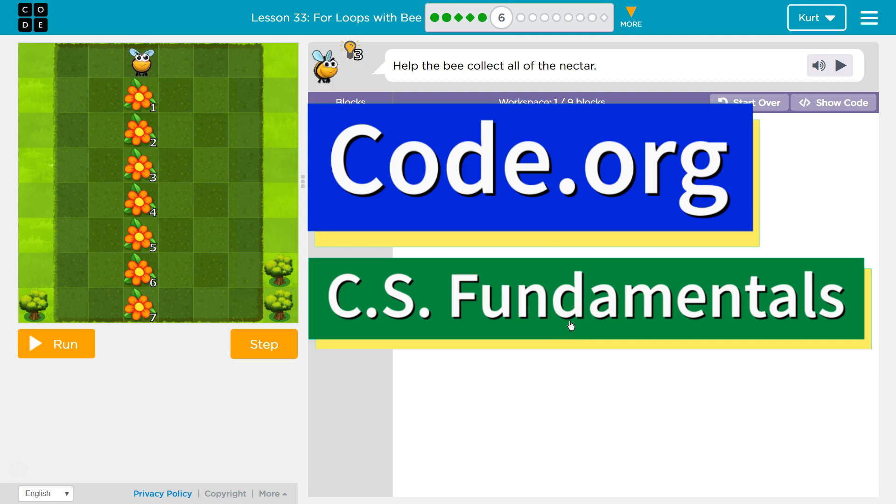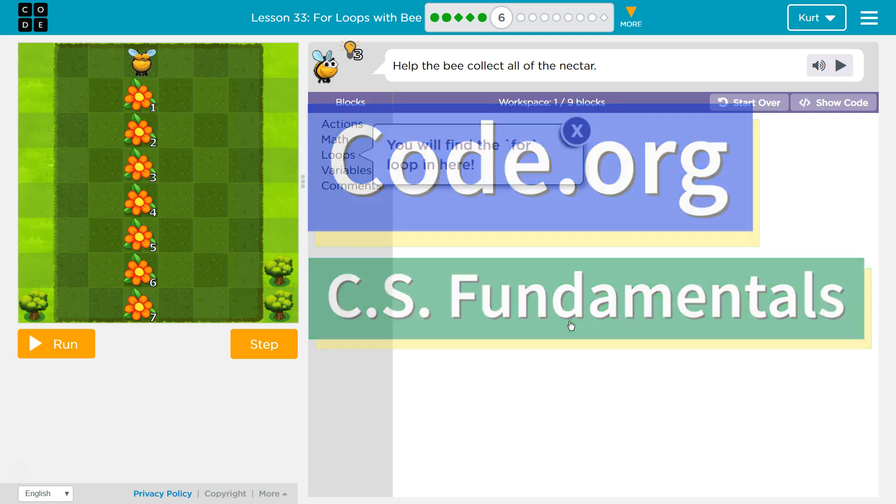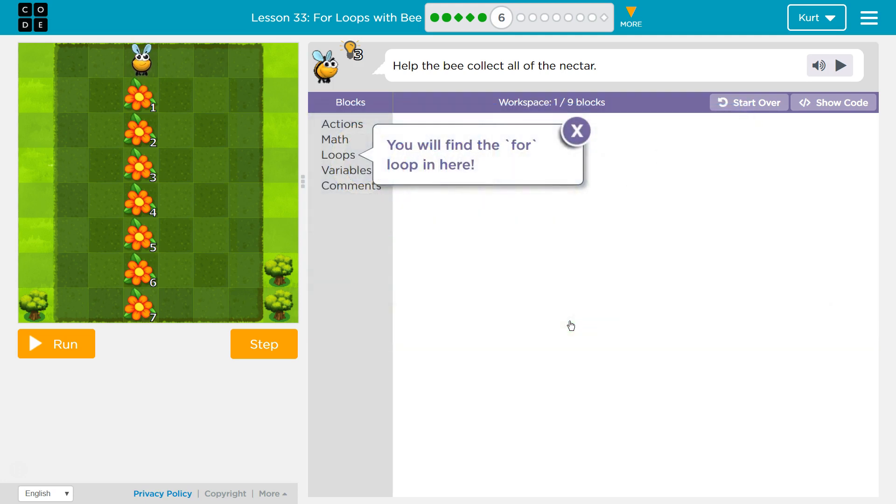This is code.org. I'm currently working on CS fundamentals. I'm on lesson four loops with bee, puzzle six.